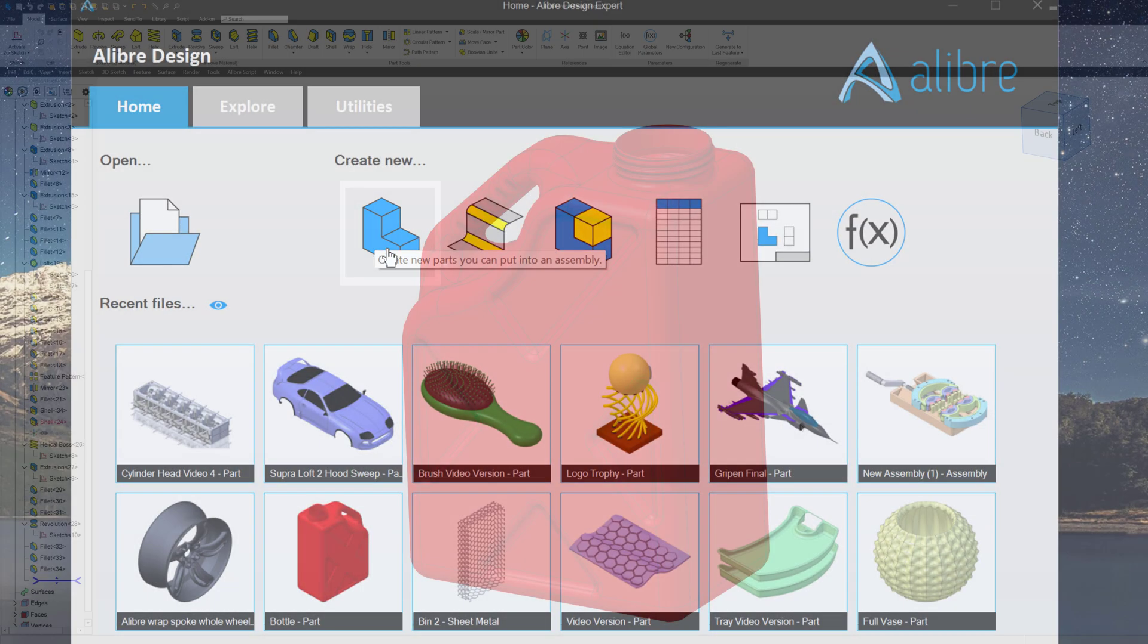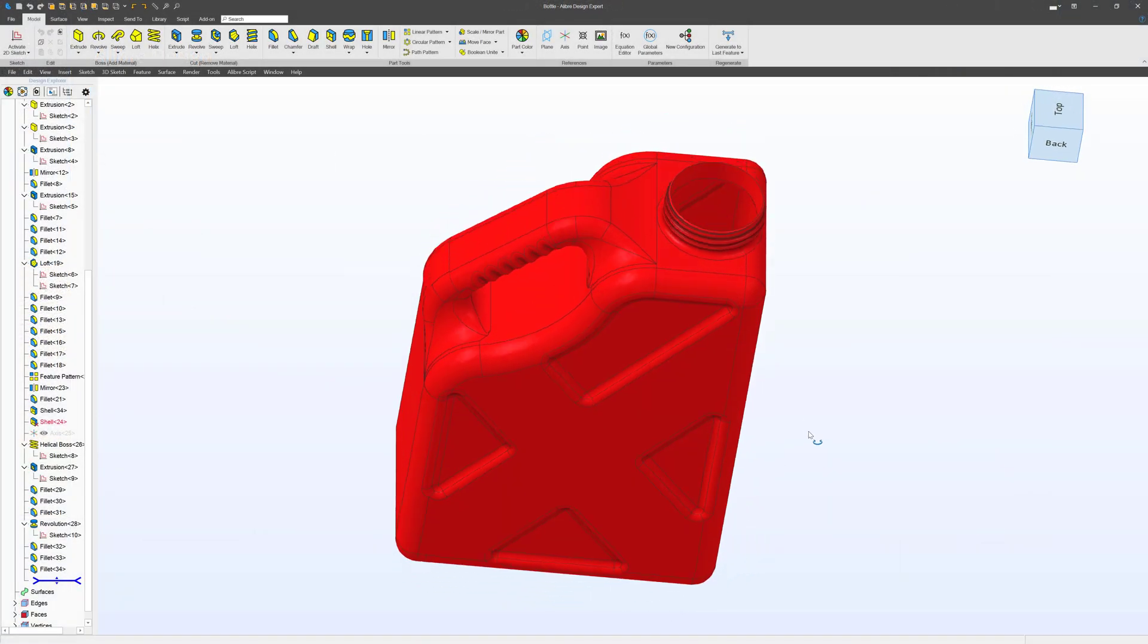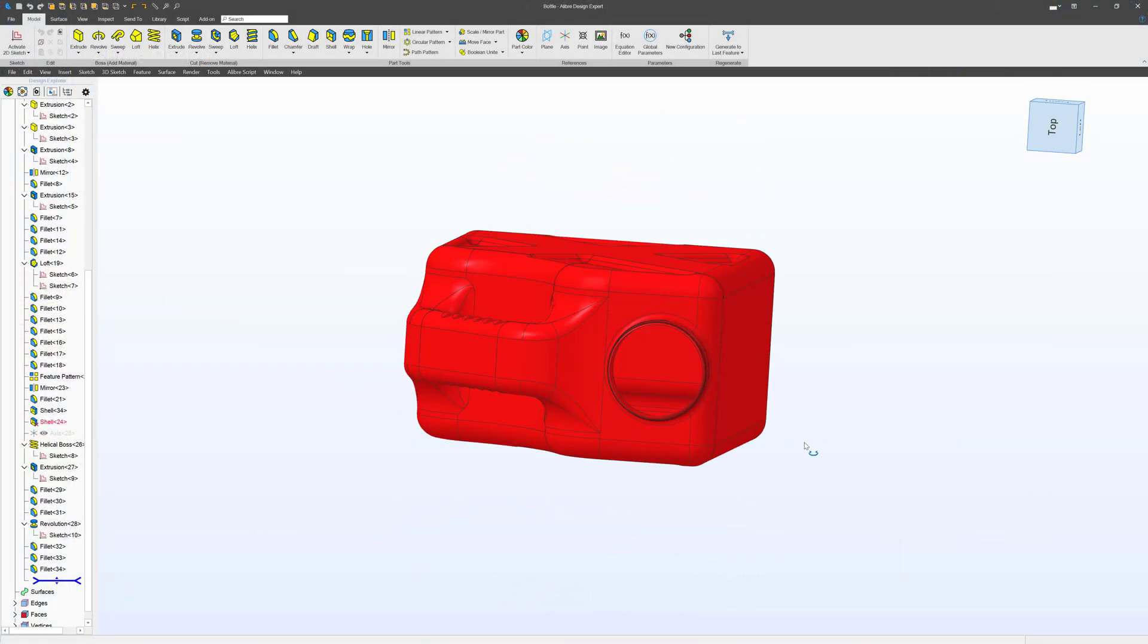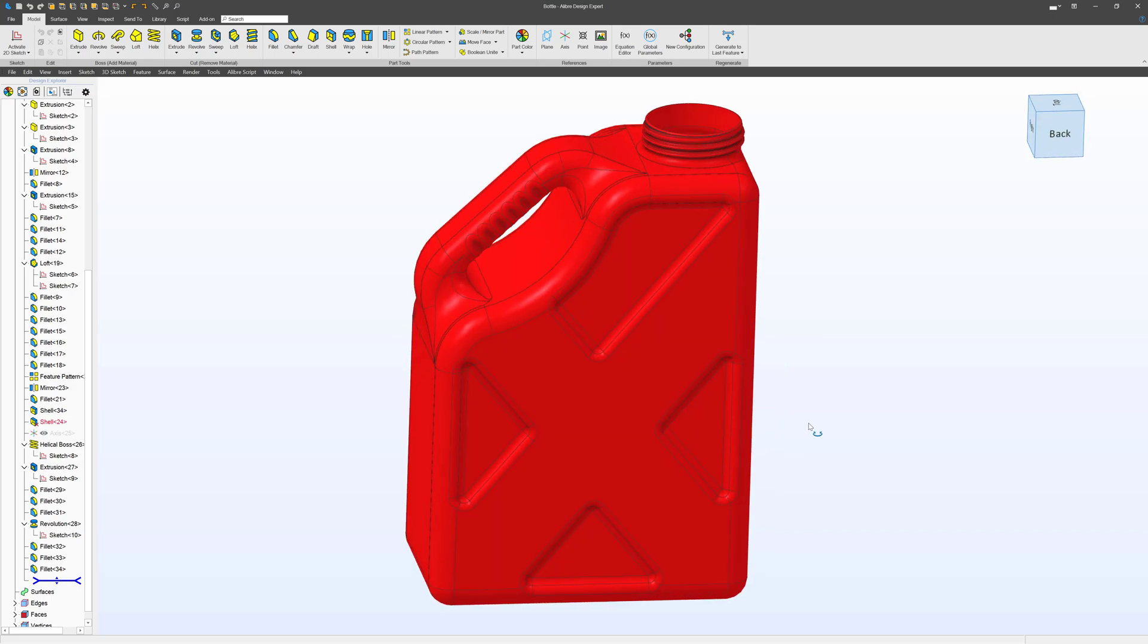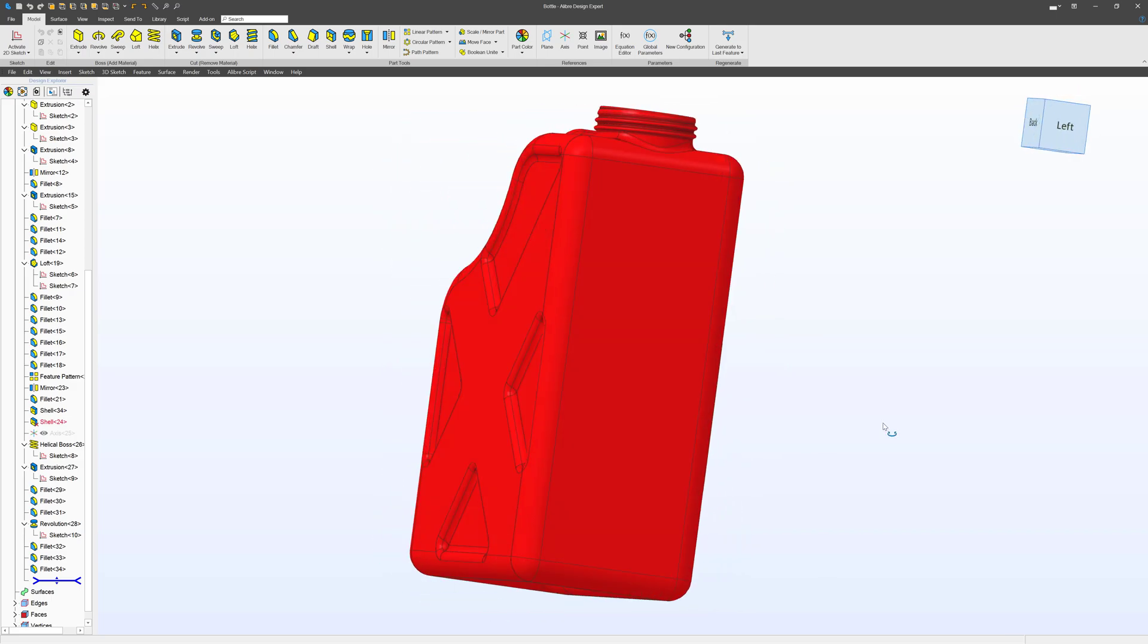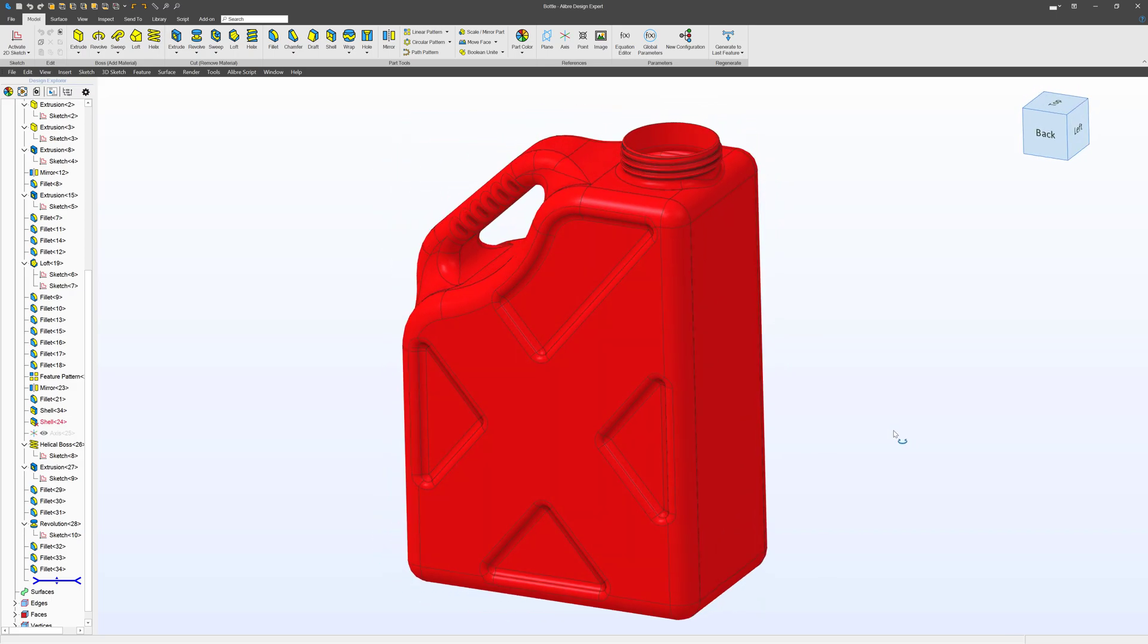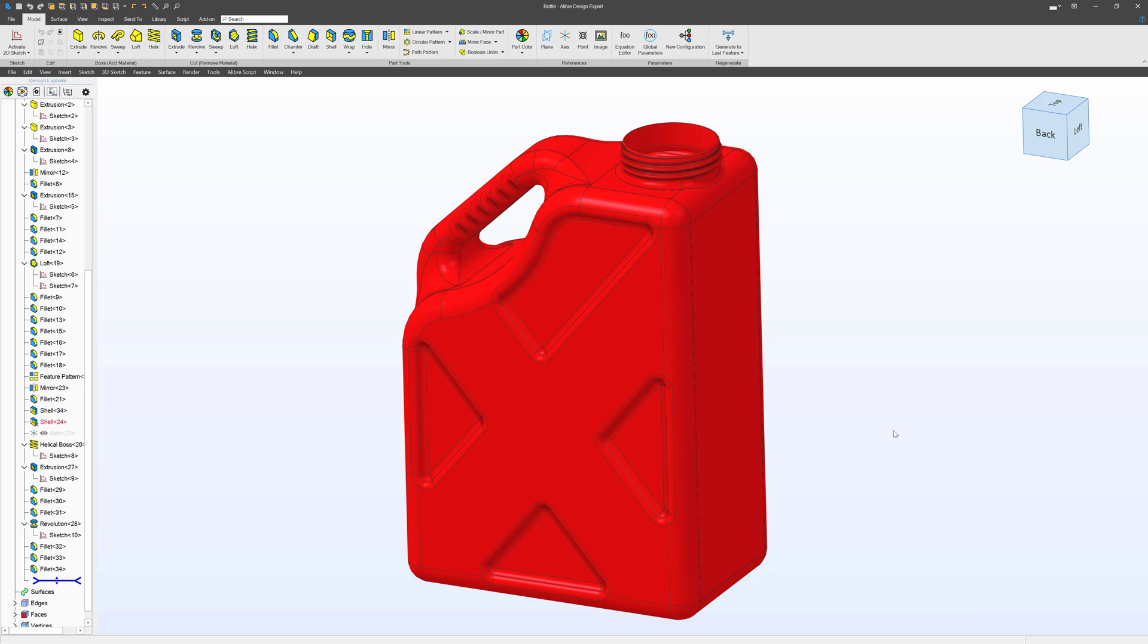You can create a new part file, and part files represent one single part. This is the most commonly used section of Alibre, as usually you want to sit down and make a part.